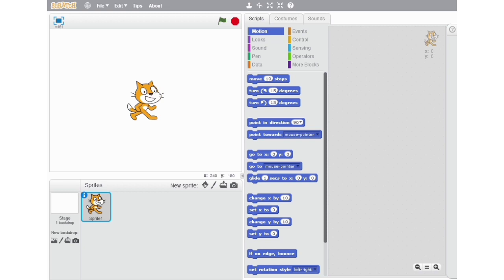In this video, I would be telling you about the motion block menu in Scratch and all the blocks that come under the motion block menu. Without wasting time, let's begin with the explanation of all these blocks.